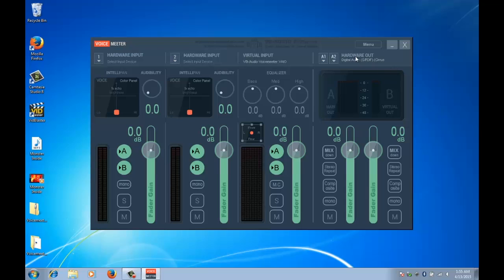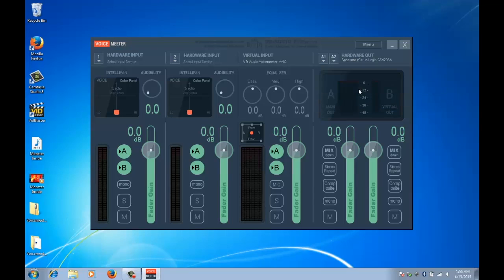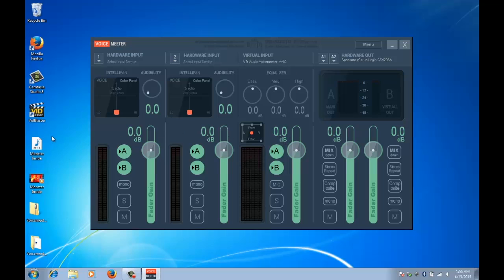So to get started here what we need to do is select our hardware output. On my machine I've got the Cirrus Logic speakers built in, so that's my main output. And the virtual output side of it is taken care of. What we also have here on the virtual input is going to be your system sound. Now anything that any sounds your system makes, like if you're playing an MP3 or a video, will automatically come through here.